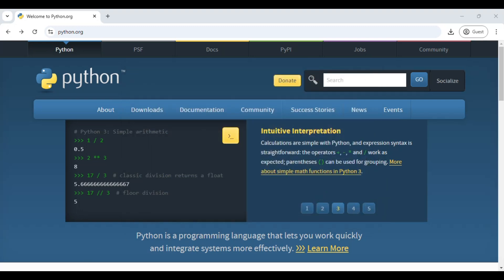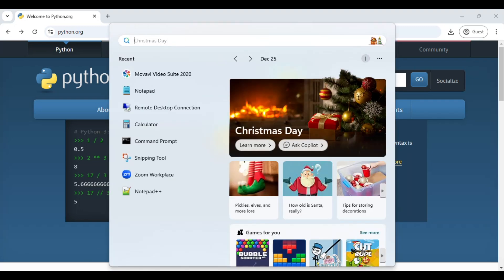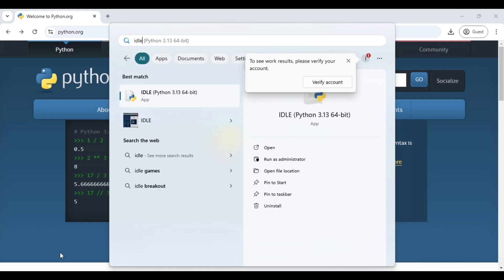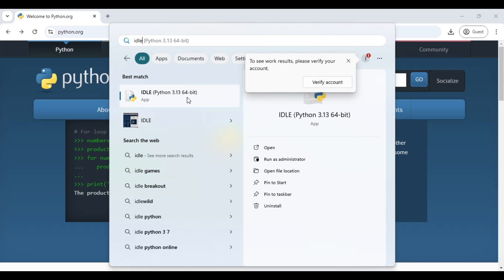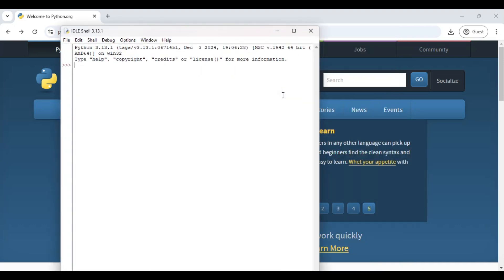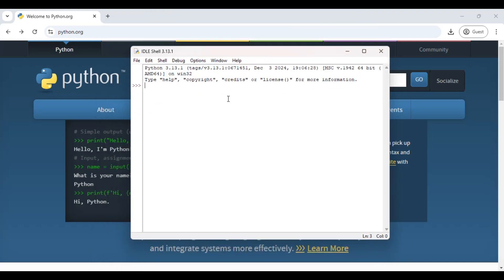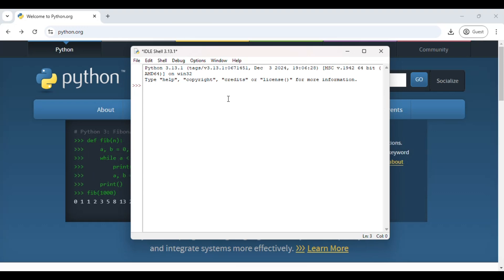Now we can close this and search for Python here. You can see it says IDLE, which will open the IDE for Python that we installed — remember that checkbox we ticked. Open it here and this is how it looks. This is the basic one. Let me type a small command here to print something.